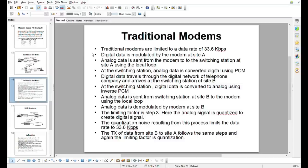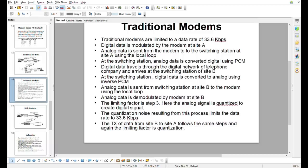Hello friends, welcome back in a new video. Today we will read about traditional modems — what are traditional modems — and also 56K modems and uploading: what is uploading in modems. This is our new video; if you come here first, then subscribe this channel and like and subscribe. Let's start.